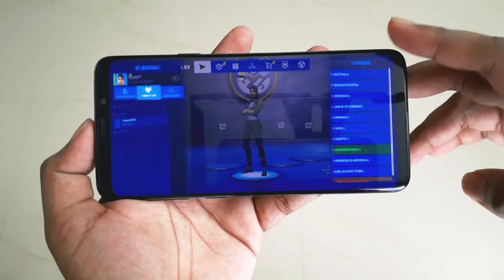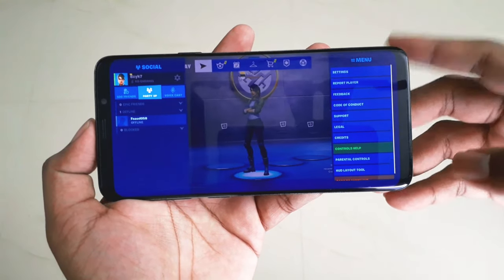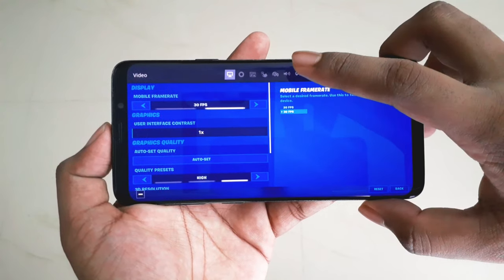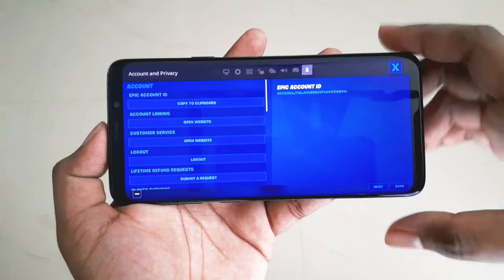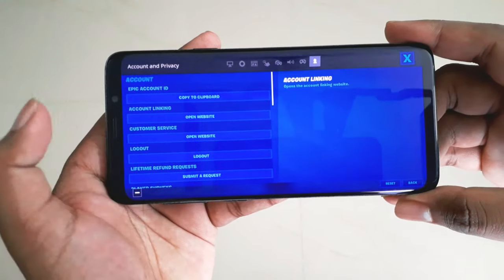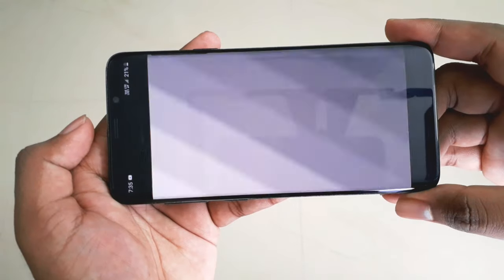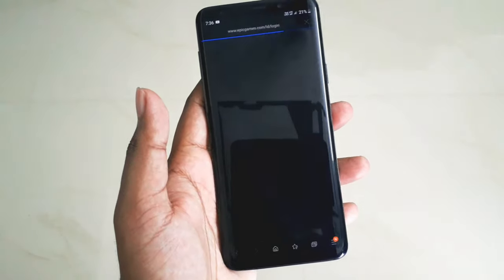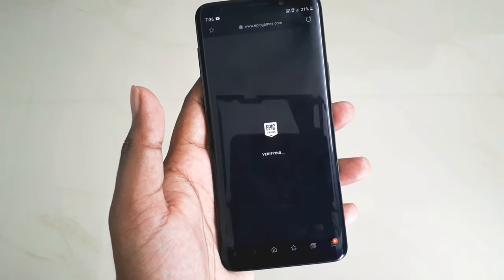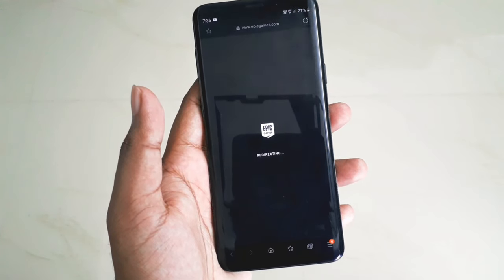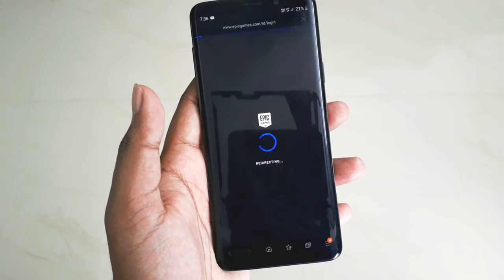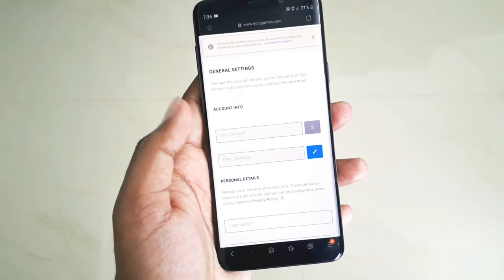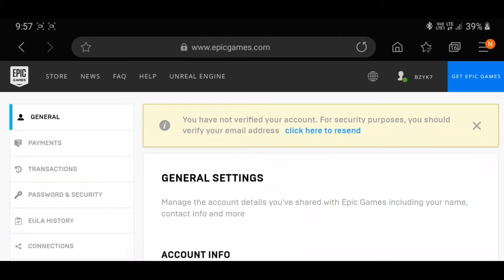In order to set the payment option and also the account information, go to the settings and then select account information. Over there you can see account linking — just click on that. Now it will sign in to your Epic account on a website and you can see that it is verifying. There you have it — the account information. Let me do a screen share now.